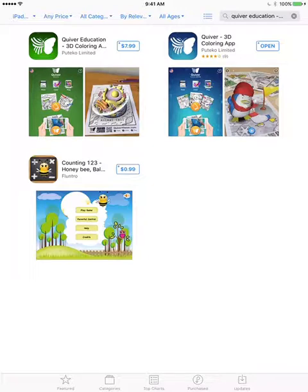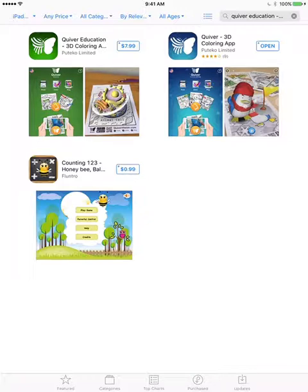The difference is that in the Education app, it is solely the more education-focused pictures, and it's a one-time purchase where you get all of the content. Whereas with the Quiver 3D coloring app, it's free to download, but if you want extra stuff, some of it costs money and you have to buy it one piece at a time. However, I was able to find free downloadable pictures from their website for the Education app.